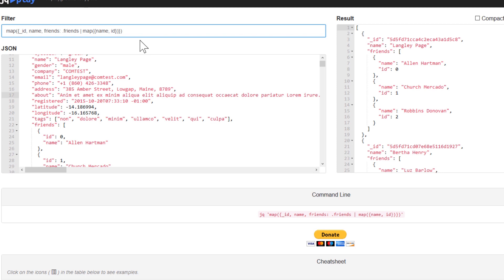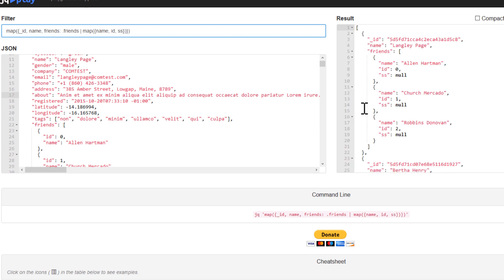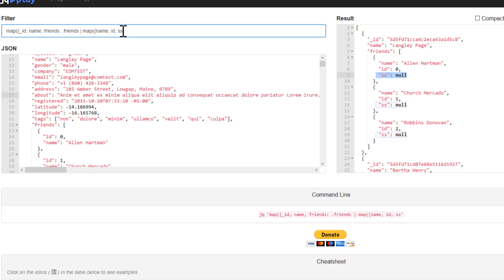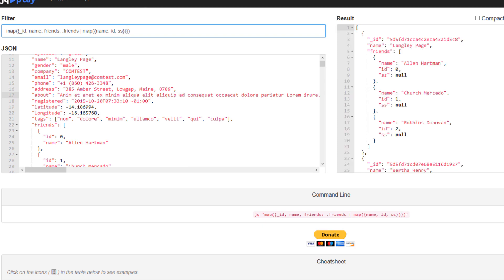And if you put something which doesn't exist, we're going to get something as null. So because SS doesn't exist. So I'm just going to delete some of it.